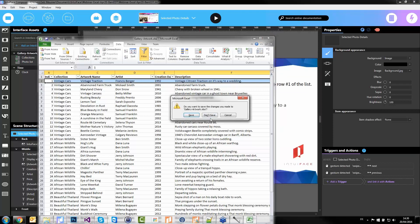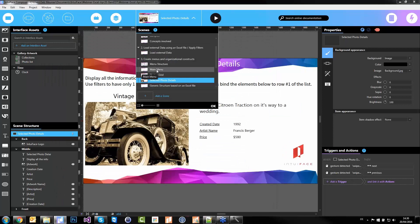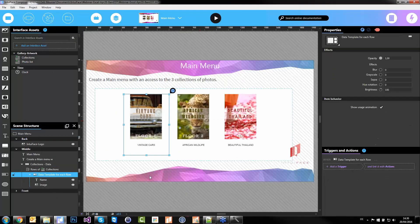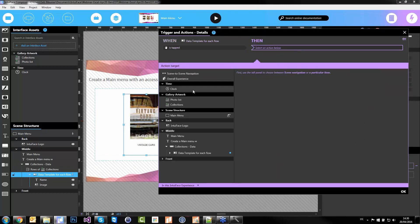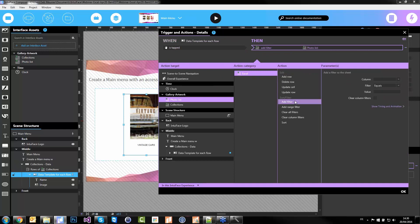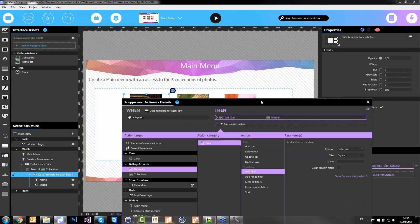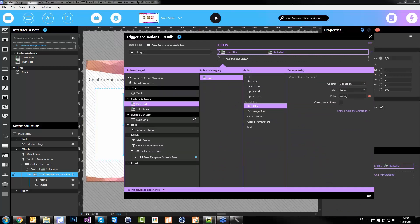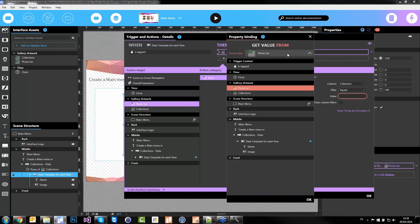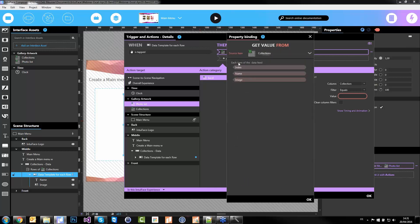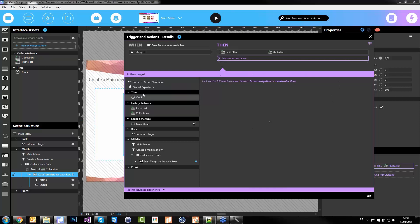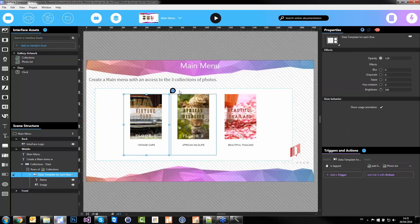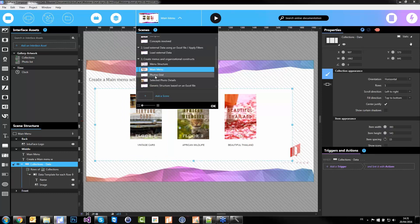Let's add the filtering mechanisms. Back to the main menu — when I click on one of these data templates, I want to filter the photo list on the collection. We have three collections: vintage cars, wildlife, and Thailand. The value this time — instead of writing 'vintage cars' manually — because I'm in the collections data source, I can bind this value to the collections and reuse the name. So the filter is automatically generated. Then I'll navigate to my next scene.